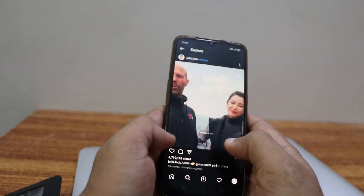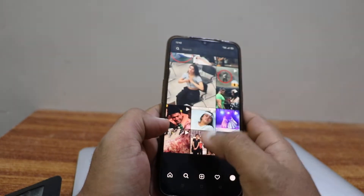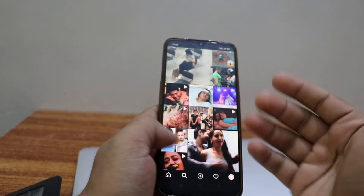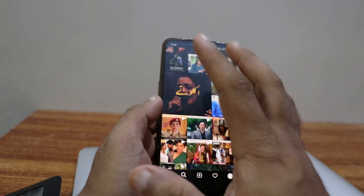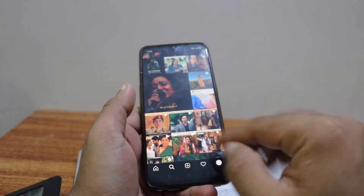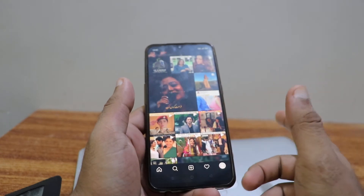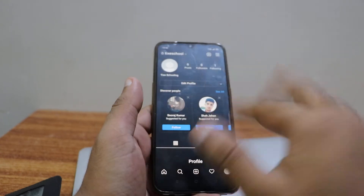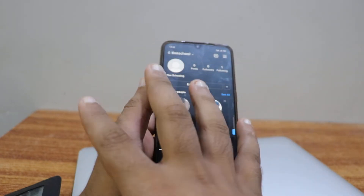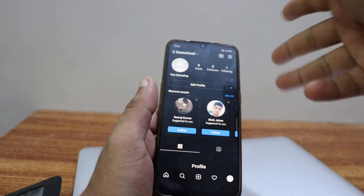Hey, welcome back to another YouTube tutorial. In this video, we're gonna learn how to change the language of your Instagram. For that, all you have to do is go and click on the right lower corner and be on Instagram, click on this one. When you arrive on your main page, there's your Instagram page.